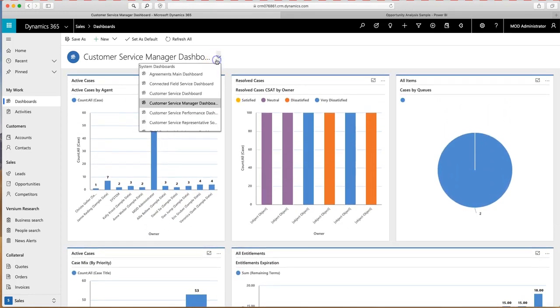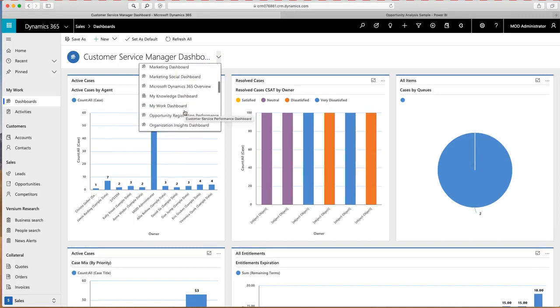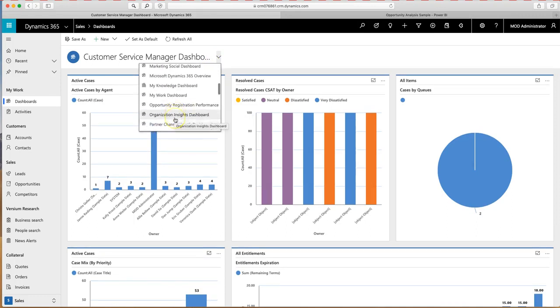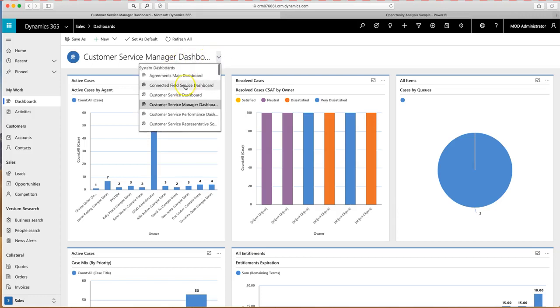Or alternately, if I'm the sales manager, I might want to look at something different that is more sales related.